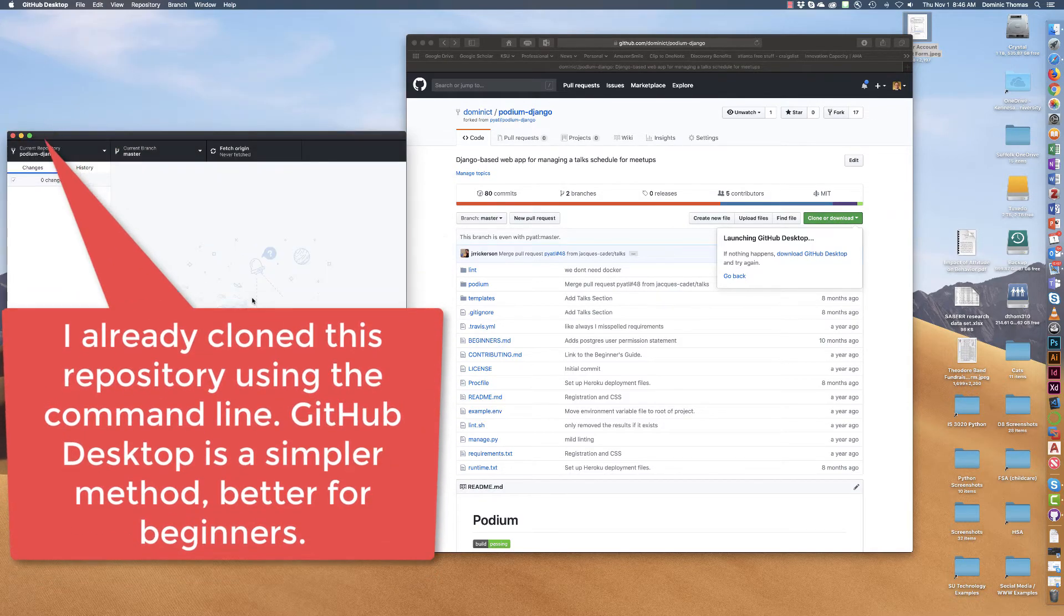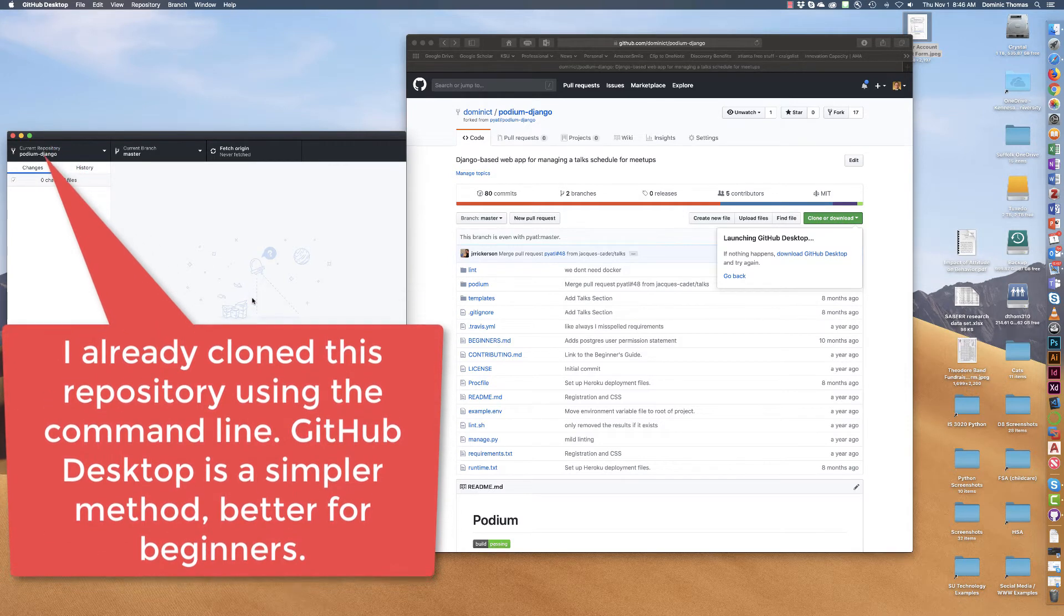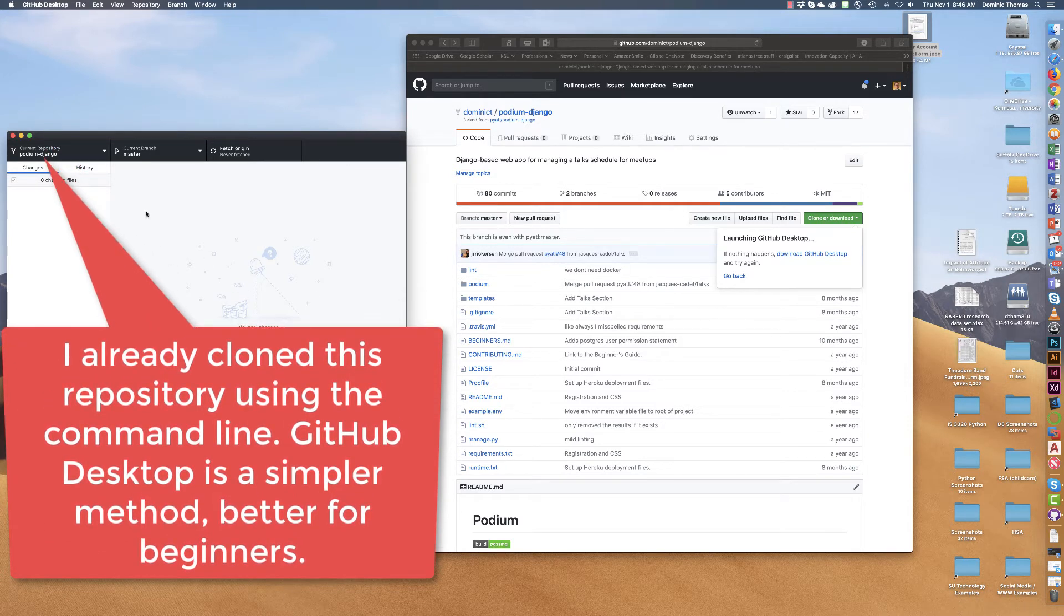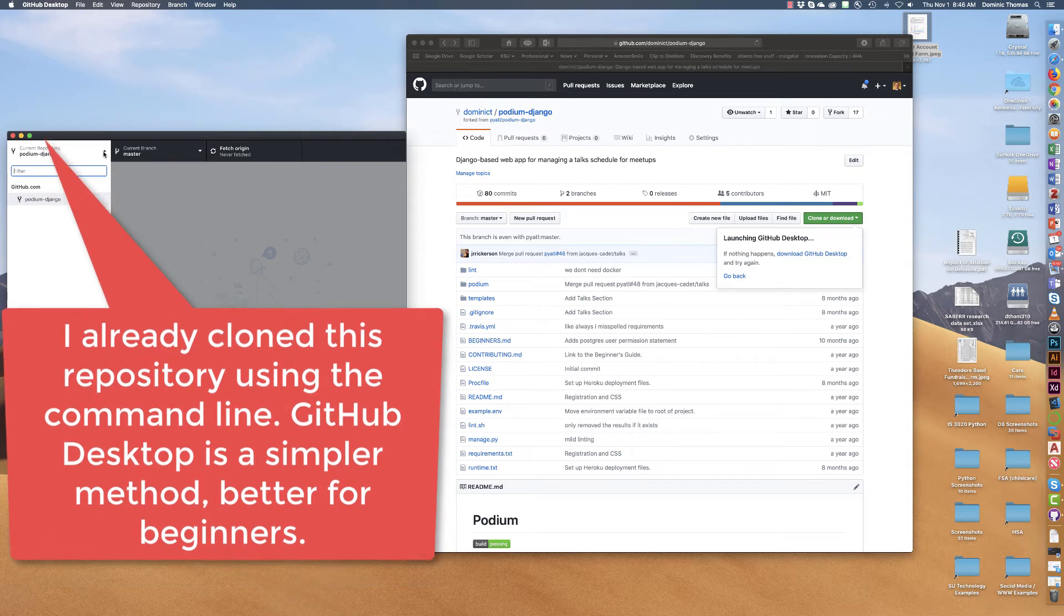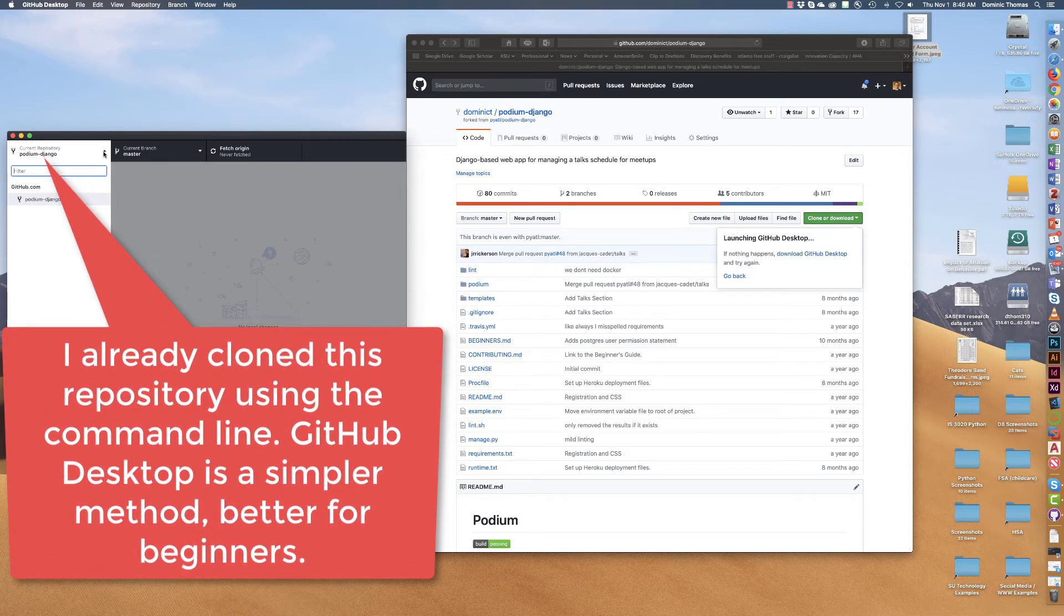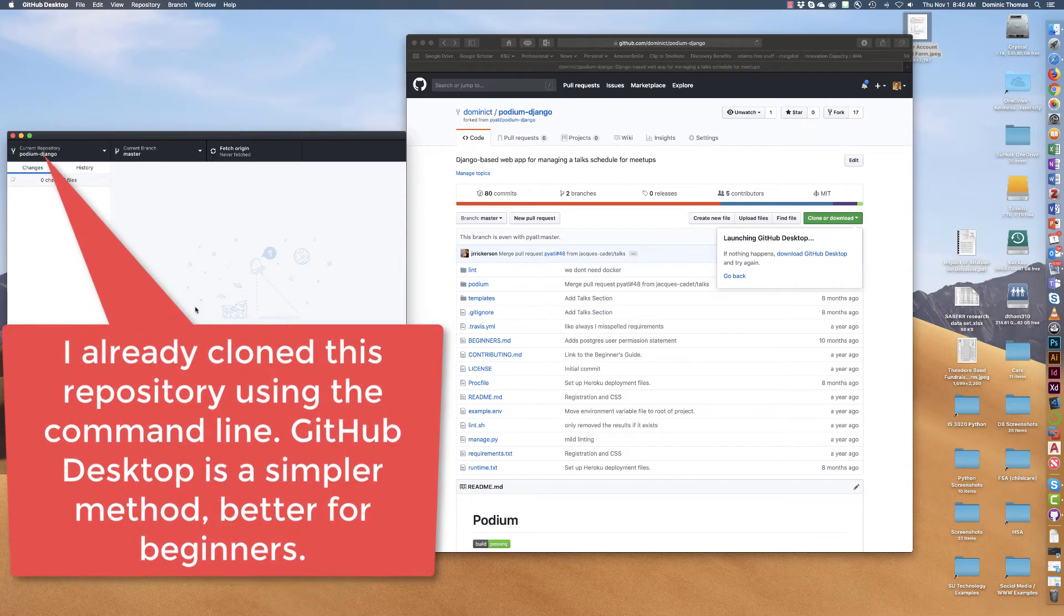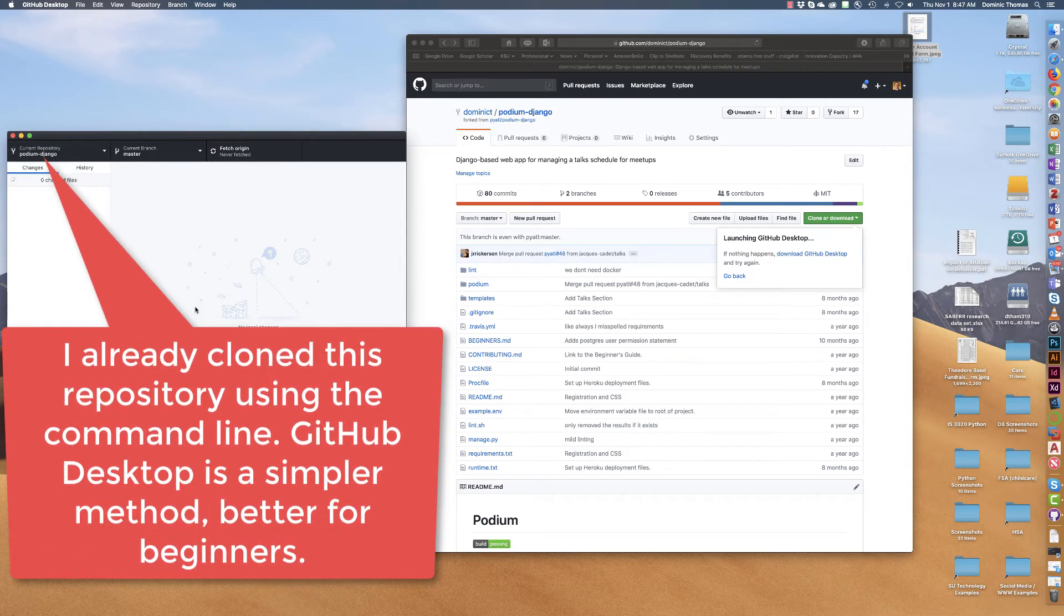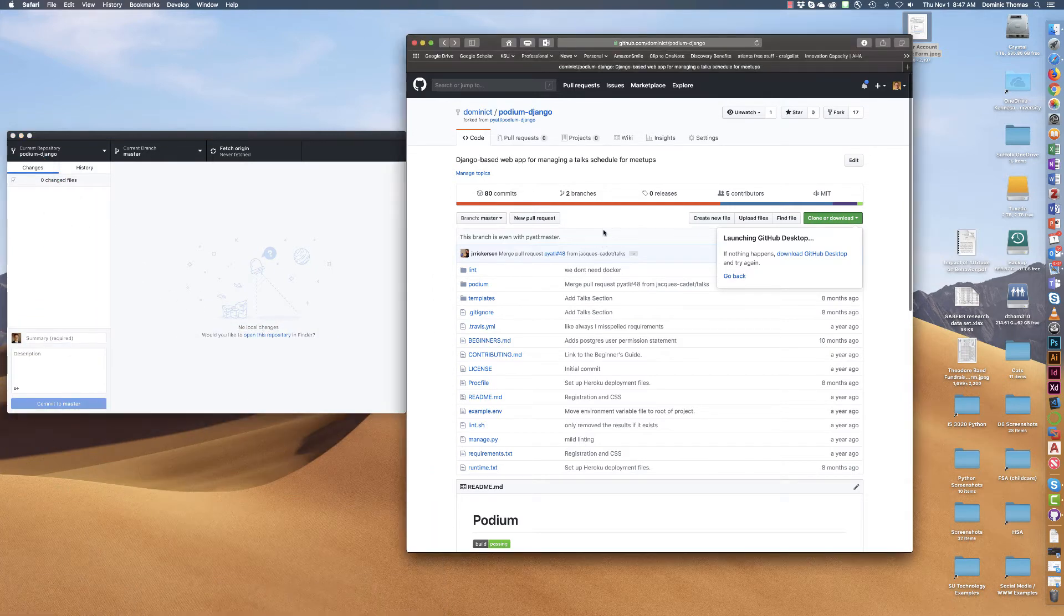Okay so I actually already cloned this particular repository to a different location using a different method so it's giving me trouble with this particular one but essentially I've followed the process right.